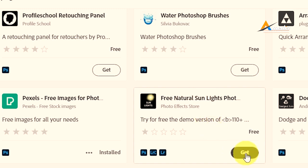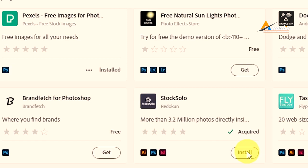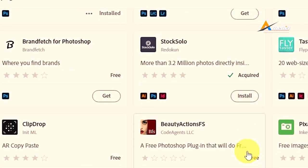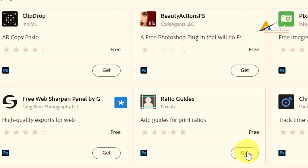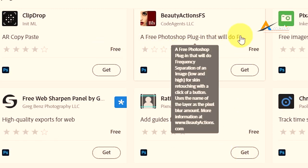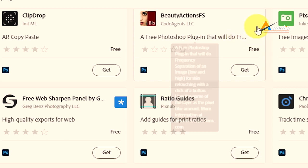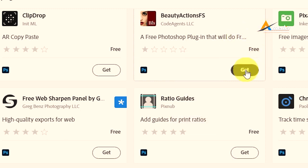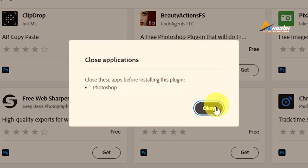So free Photoshop plugin that will do frequency separation of an image, low and high. If you want it, click on Get and then close this app before installing this plugin. You go to Okay.